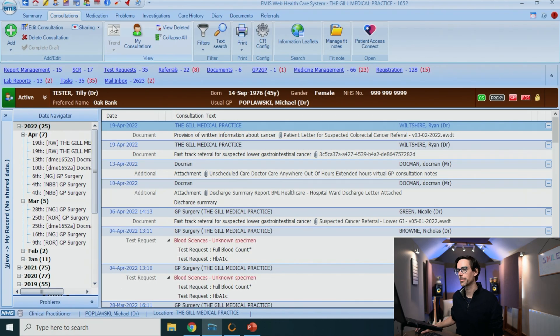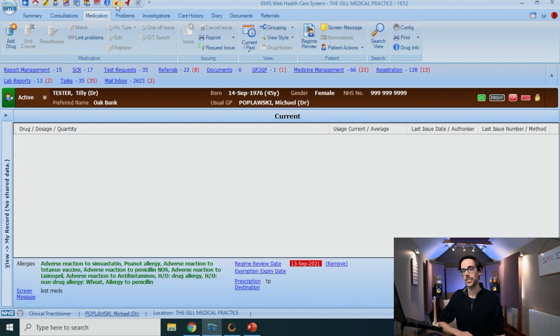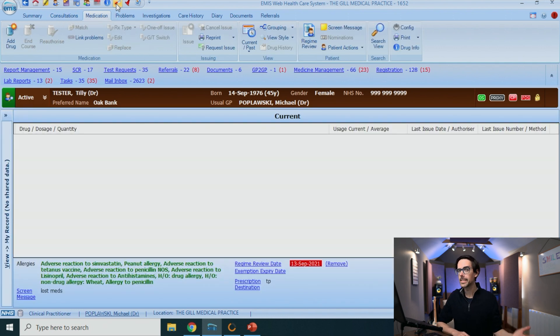The first step is to check meds. Is the patient on a statin? And if not, should they be on one? And if yes, is there a non-HDL target to aim for? If they are not on a statin, first decide whether they need a referral to the lipid clinic.